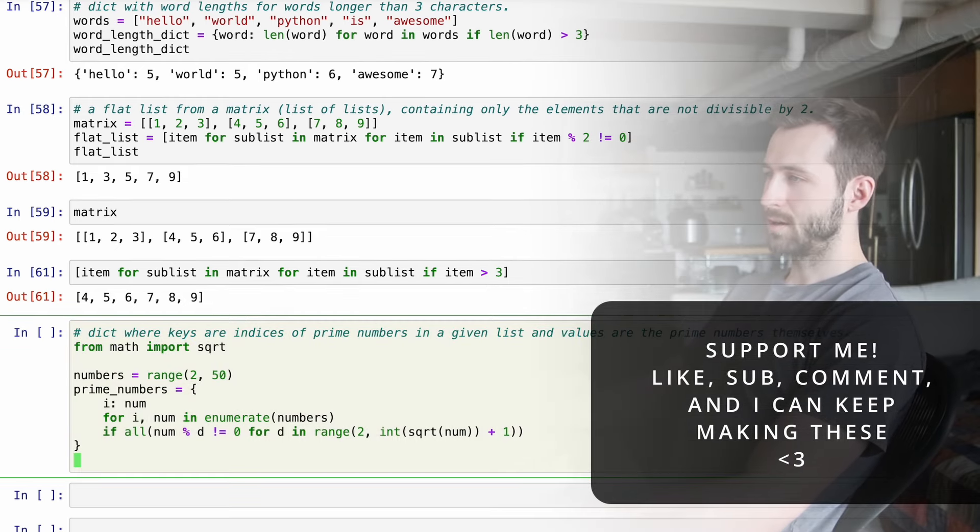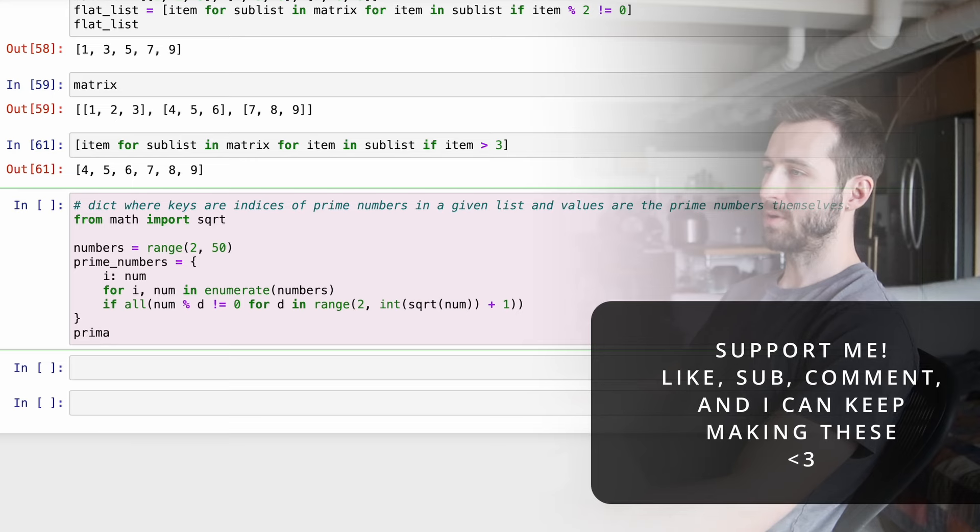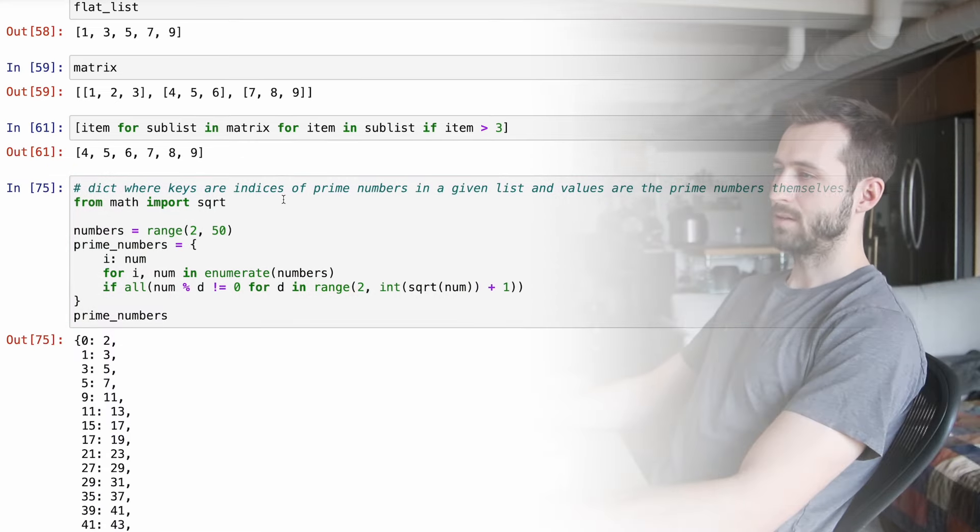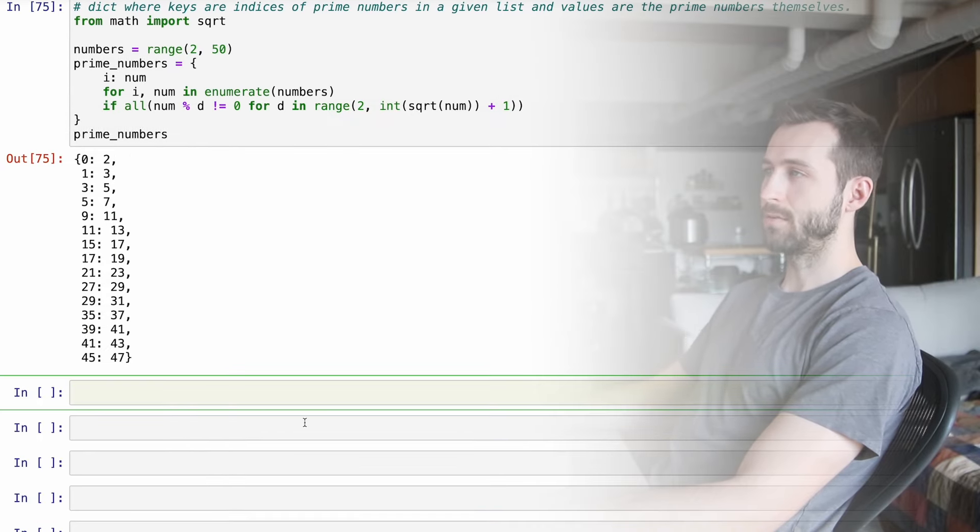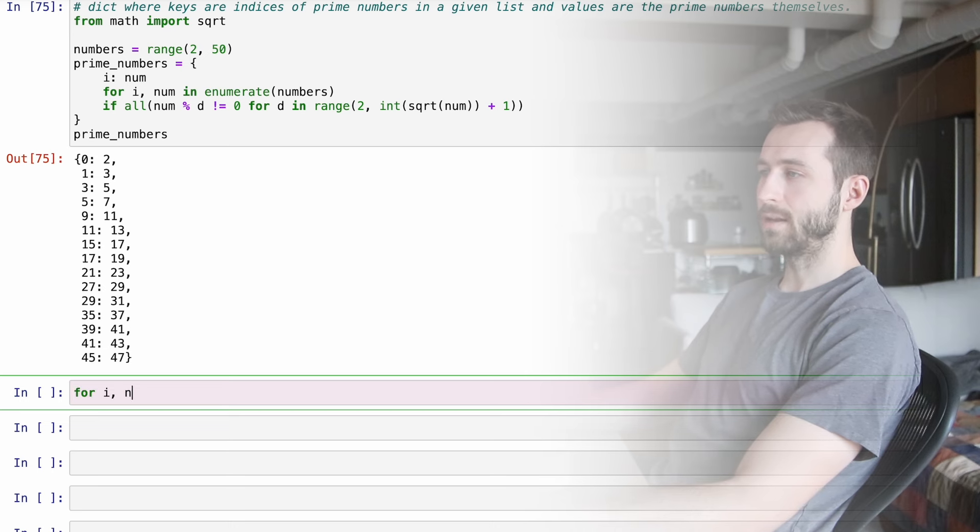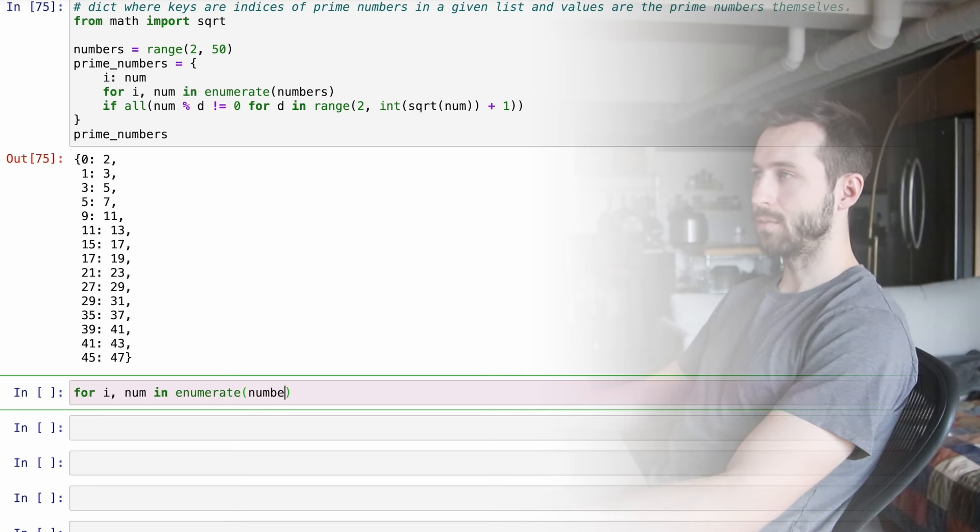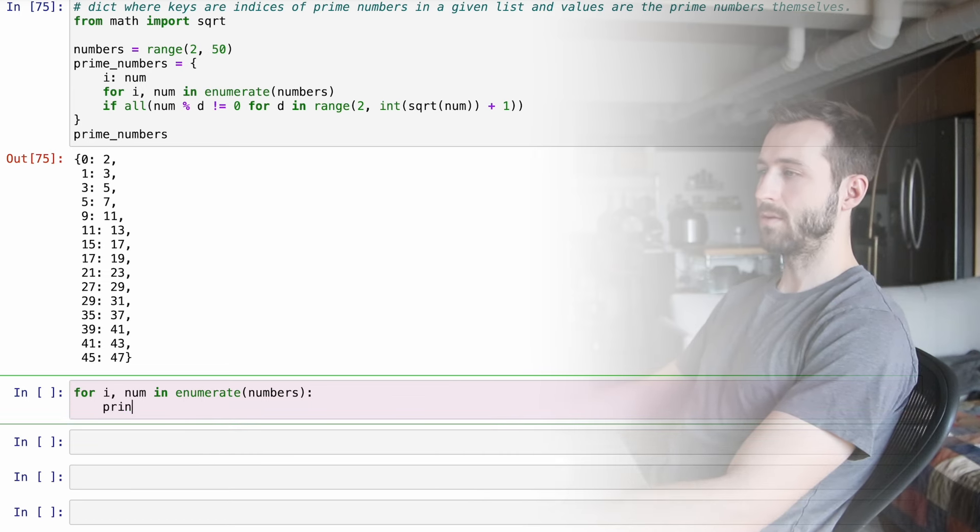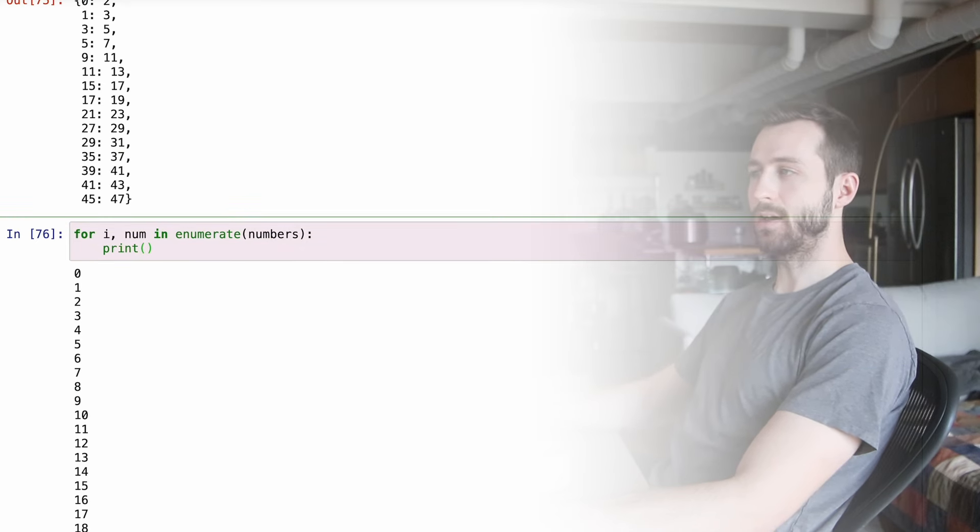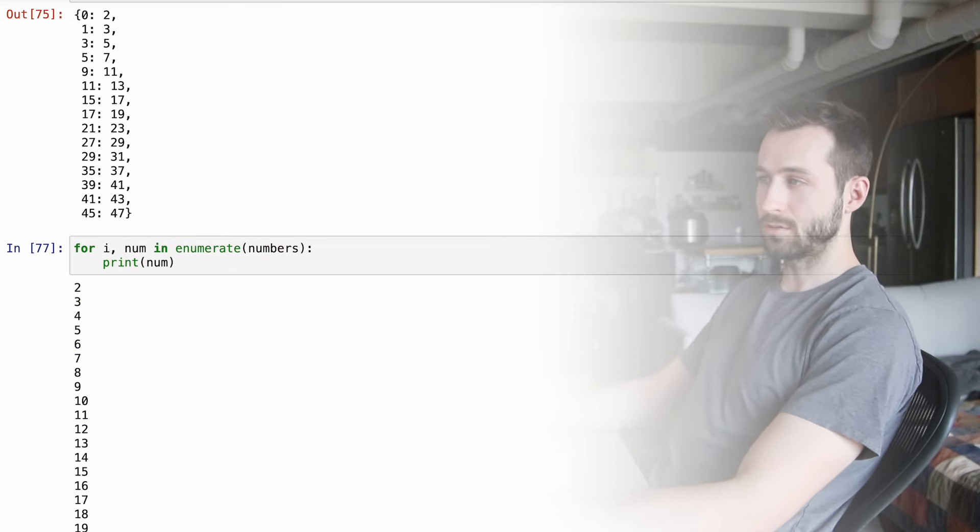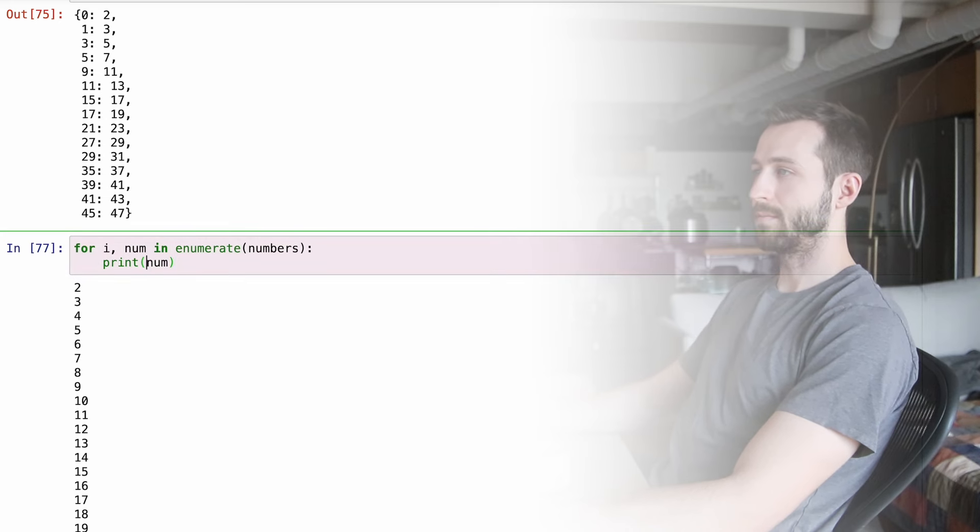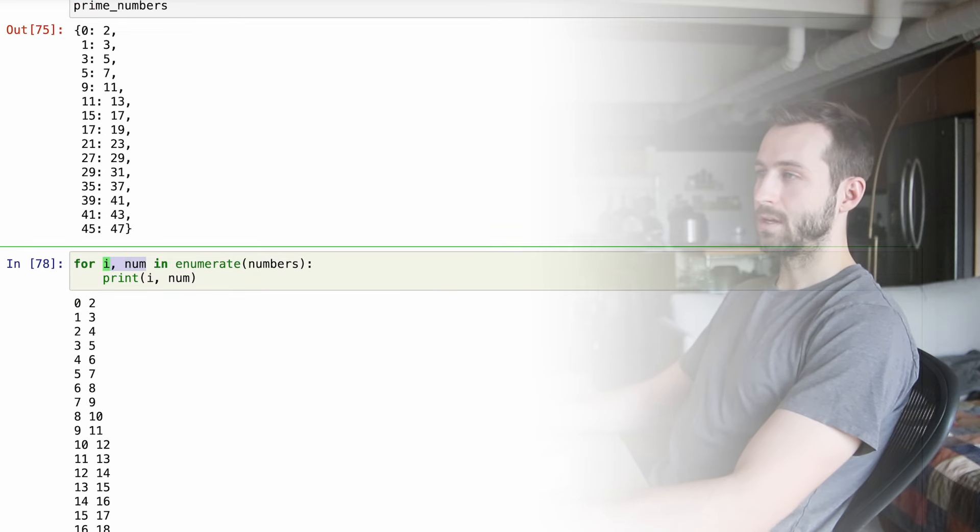So we've got a matrix, it's like a two dimensional object. So I'm going to say item for sublist in matrix. Now at this point, it's pretty weird. Sublist is being iterated over, but item has not been defined yet. So we need to do that. And I'm going to say for item in sublist. And this flattens the matrix like we want. It seems simple, but it's deceiving. This syntax is pretty weird.